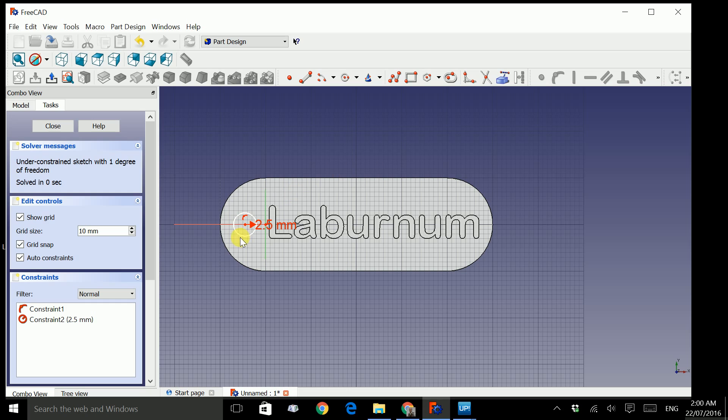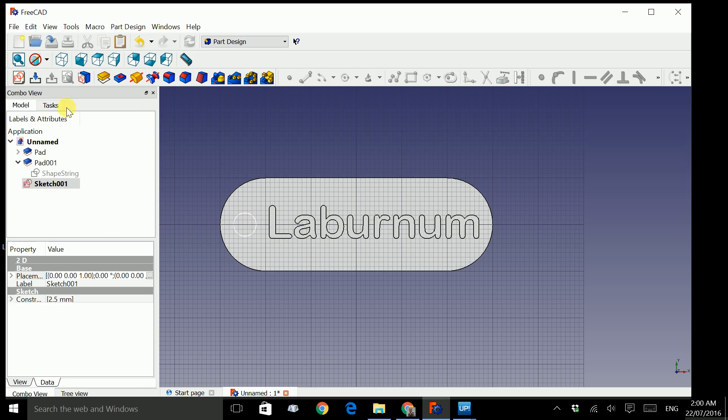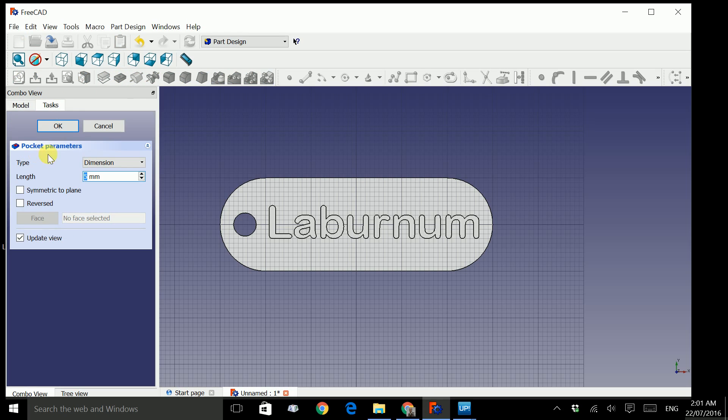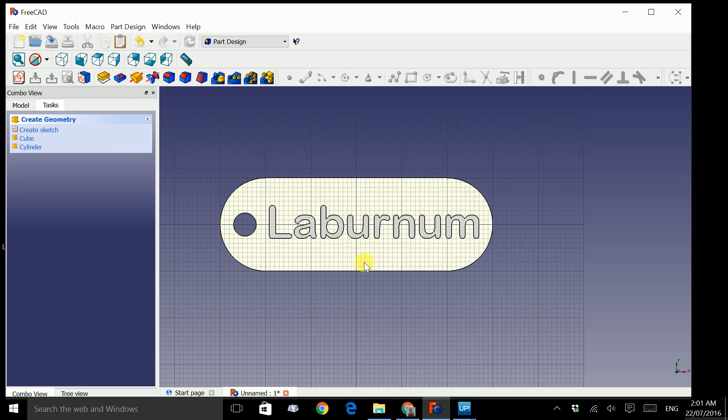Now we need to put a hole right through here. Close this sketch. And we use this create a pocket function or going to task and click on pocket. That should create the hole. Click OK. And we're ready.